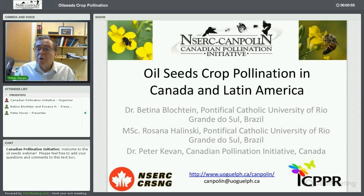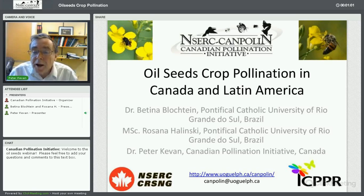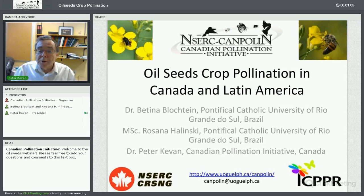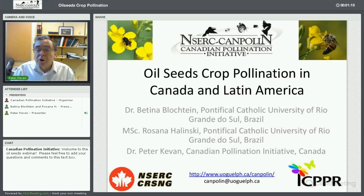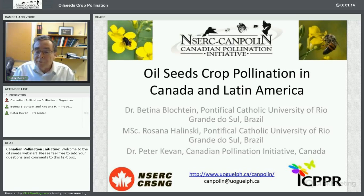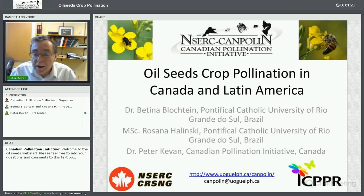Today we're going to talk about oilseeds and crop pollination in Canada and in Latin America. We're very pleased to have with us Dr. Bettina Blochstein and Ms. Rosanna Halinsky from Rio Grande do Sul, who have done a lot of work with canola pollination in that part of the world. They will speak first, and then a presentation will follow.